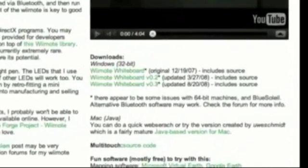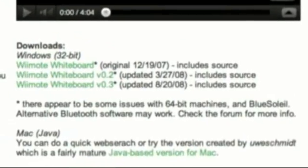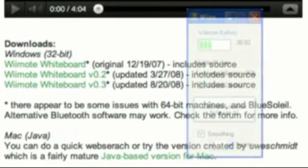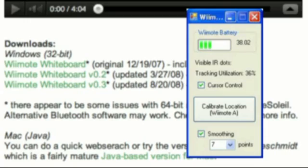For the software portion, I used this open source program, Wiimote Whiteboard version 0.3, and I made a few small changes to it using Visual Studio to improve on connecting the Wii remote and usability of the program.